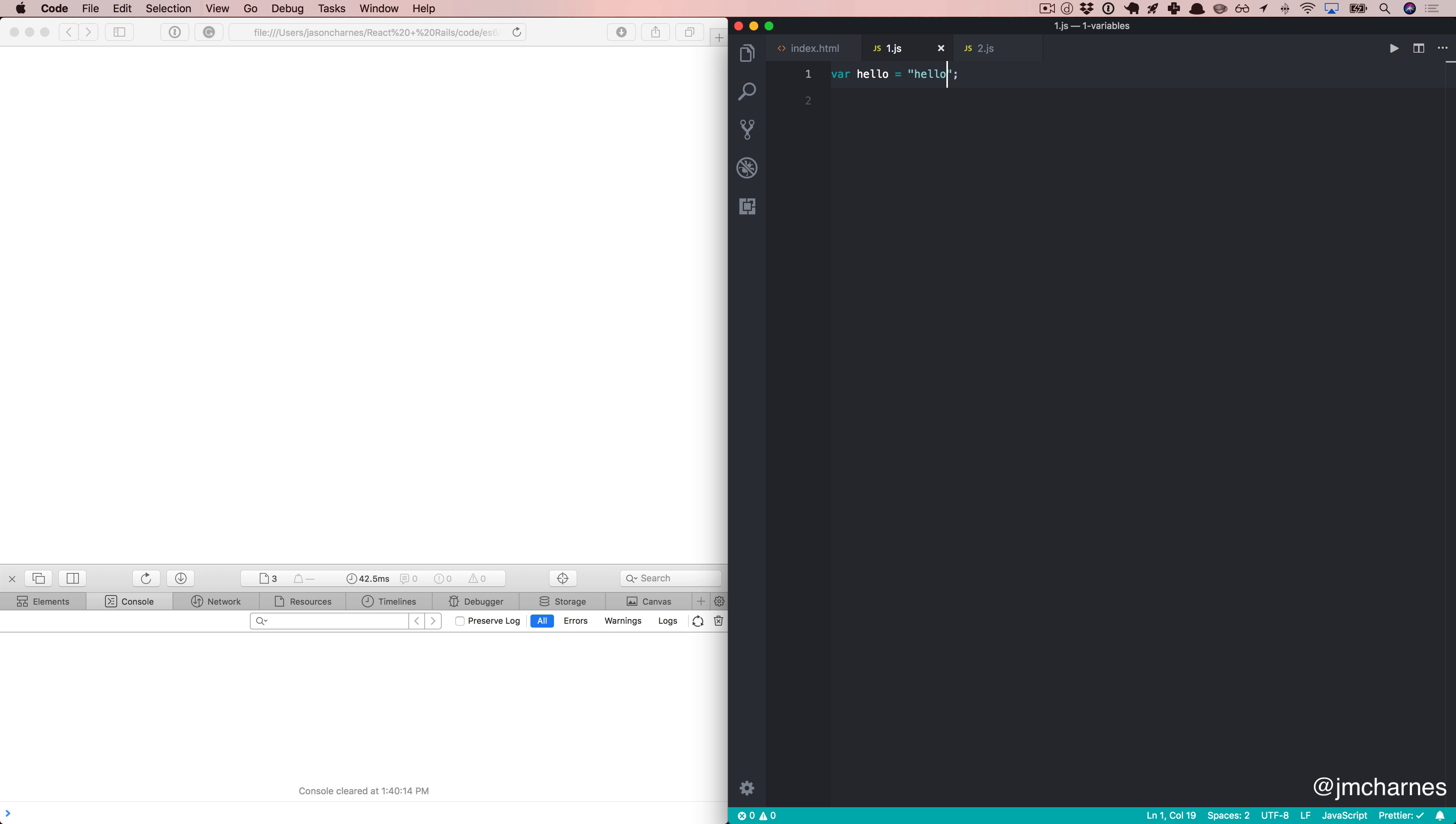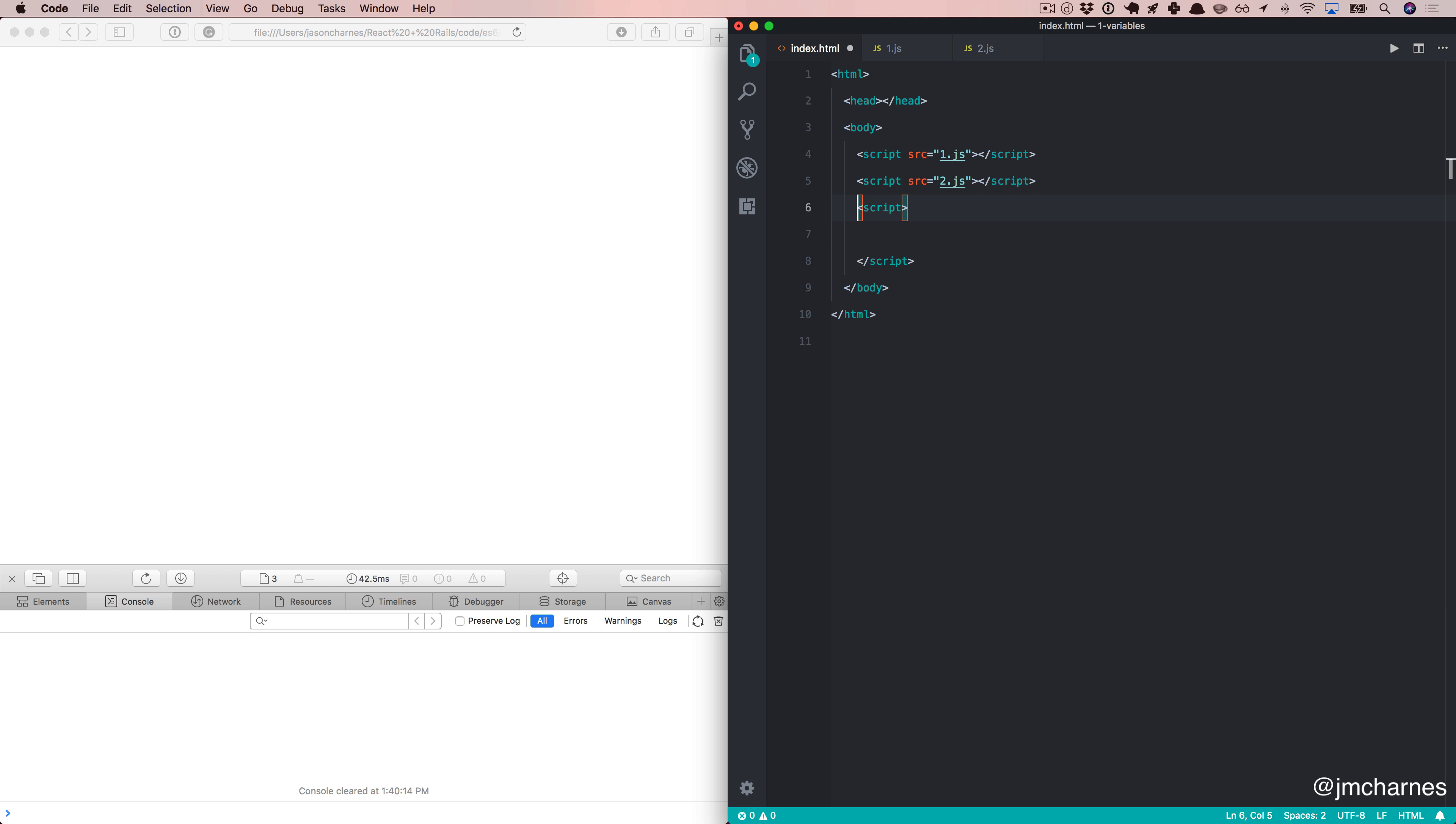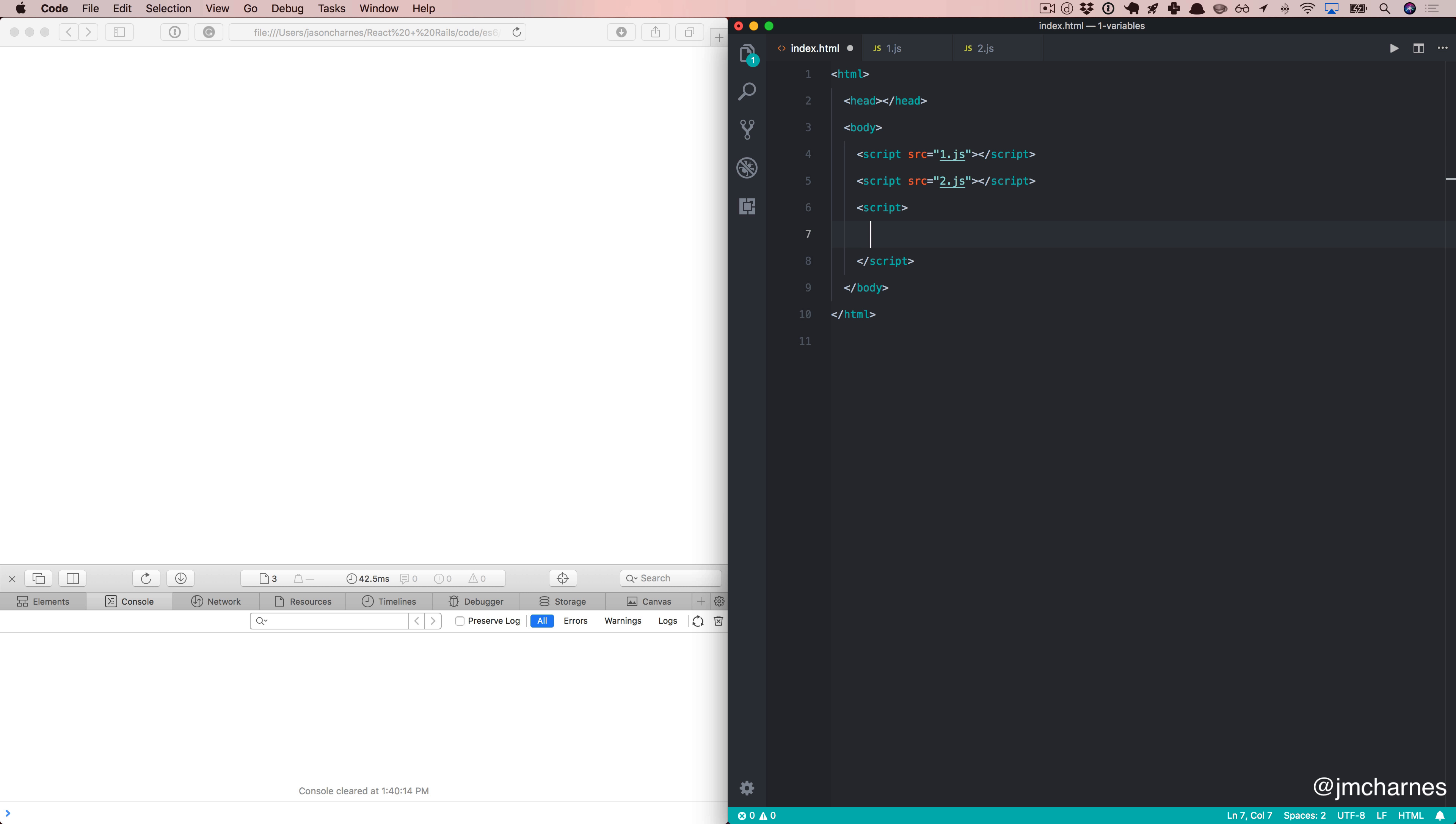But let's talk about var, and maybe some of the ways it's kind of a jerk. If we come over here, we have this script tag right here, one.js, that we've brought over into this file.